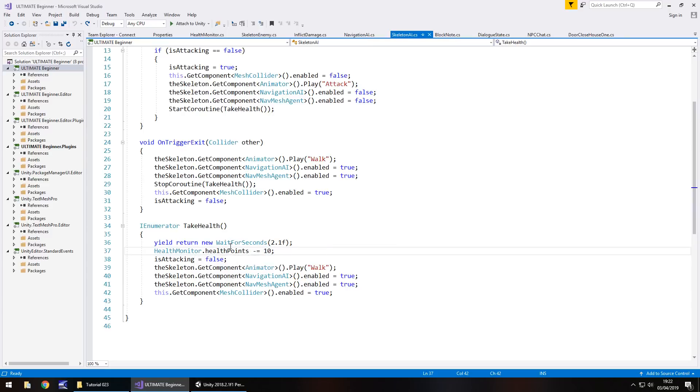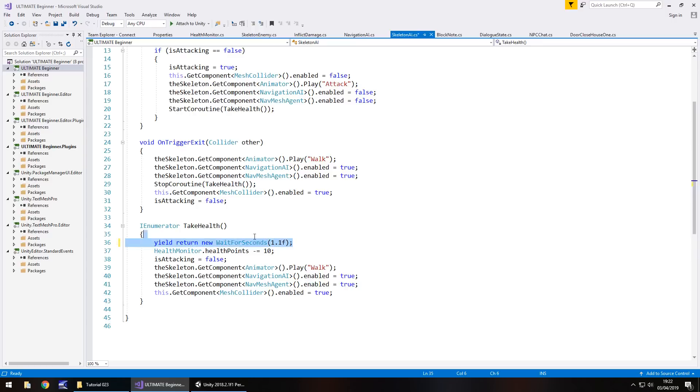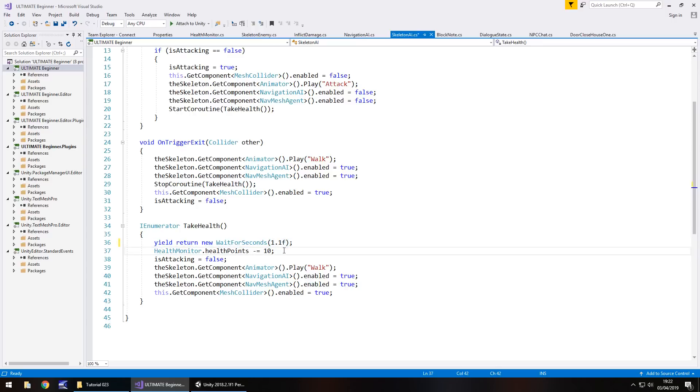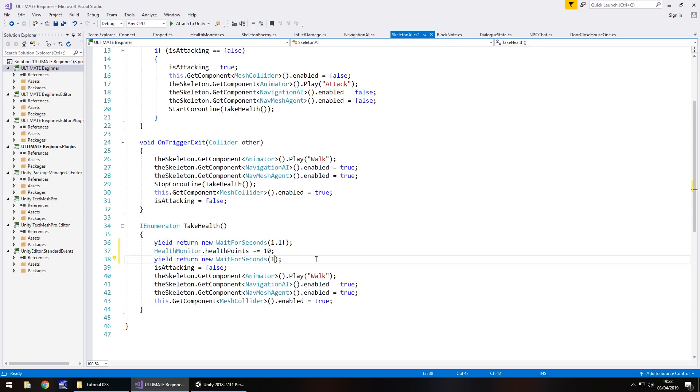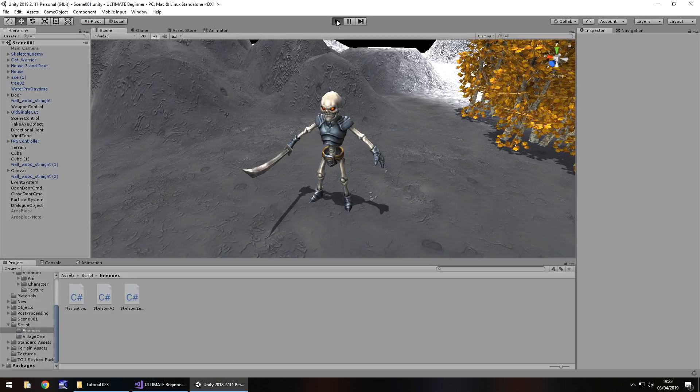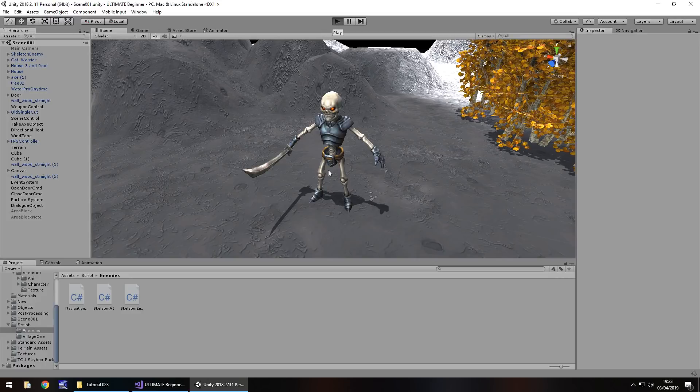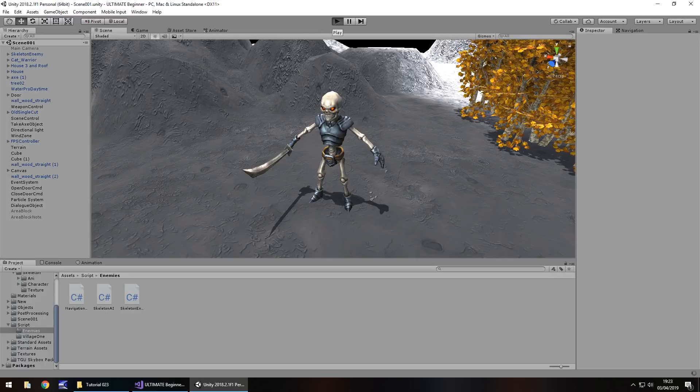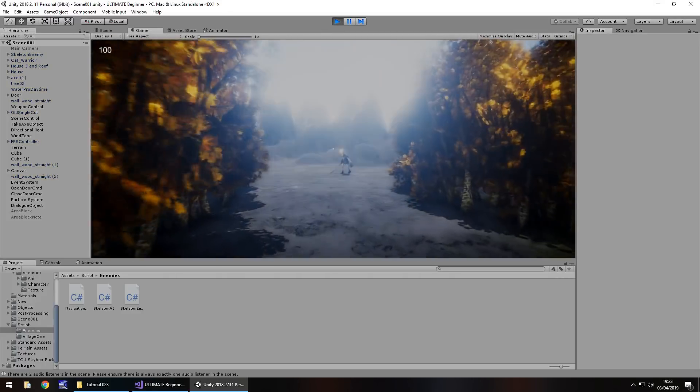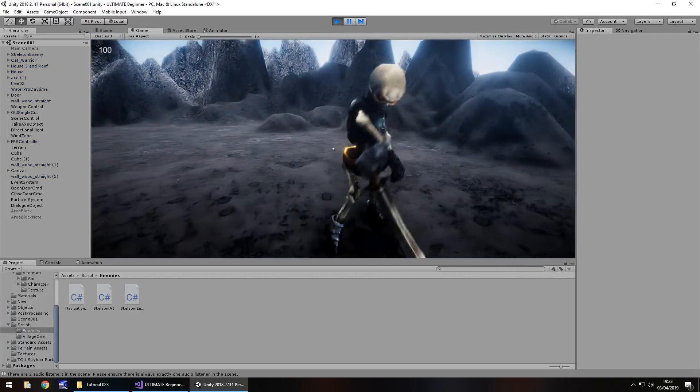So all we need to do for this is here where we have the take health, wait for seconds 2.1, change that if you're using the same model as me to 1.1 and take that and paste it below the health points reduction there and just wait for one second there, save, head back to Unity.